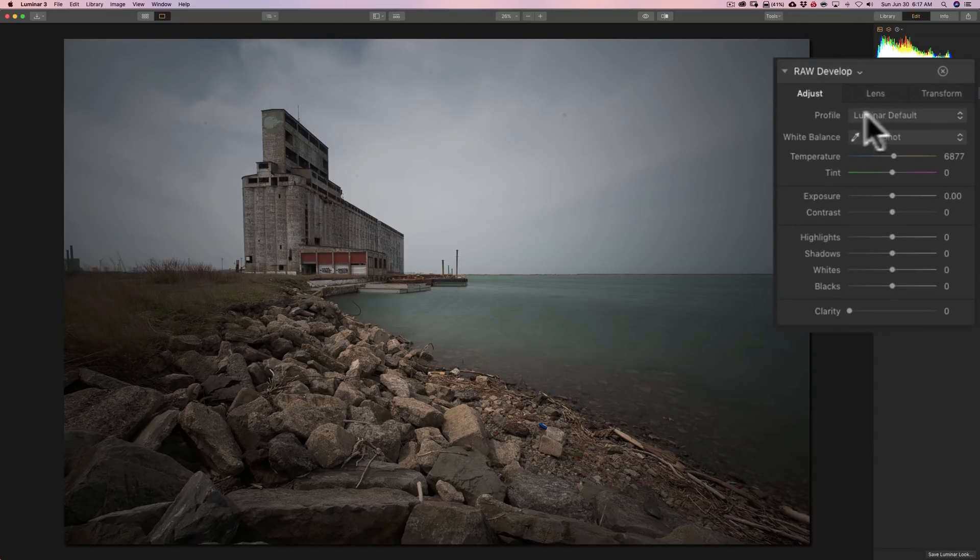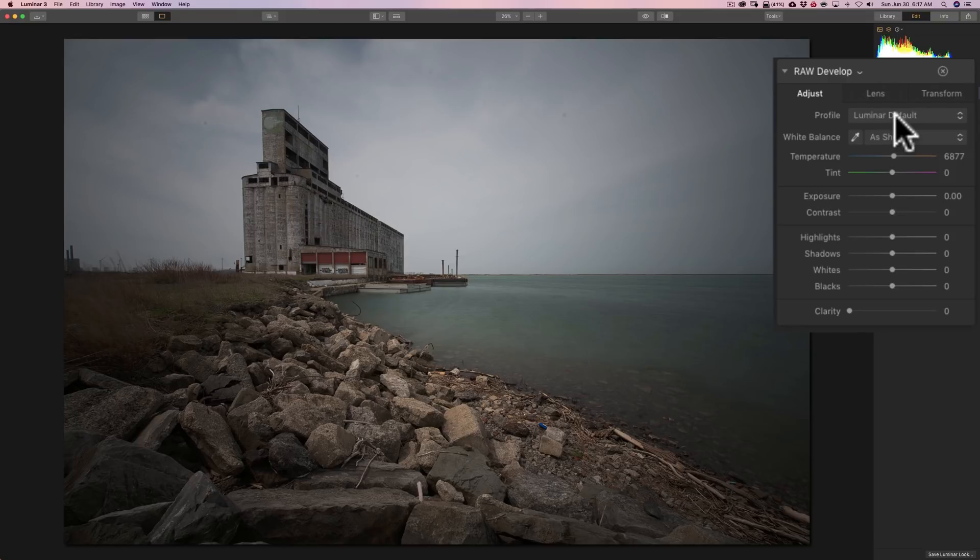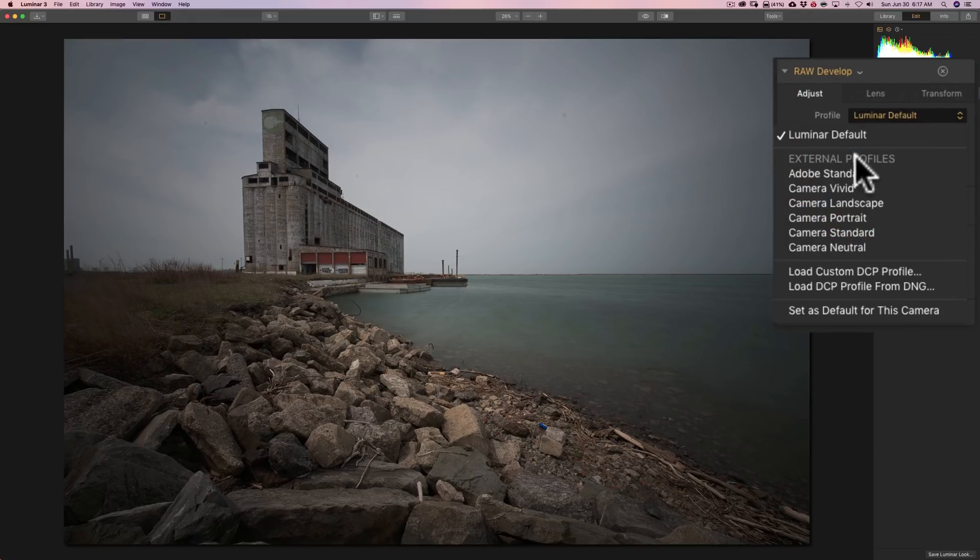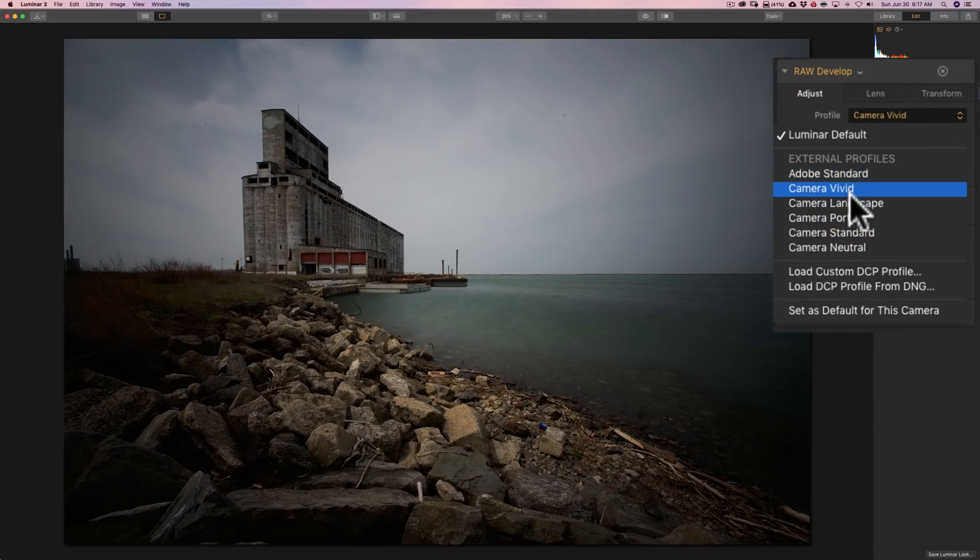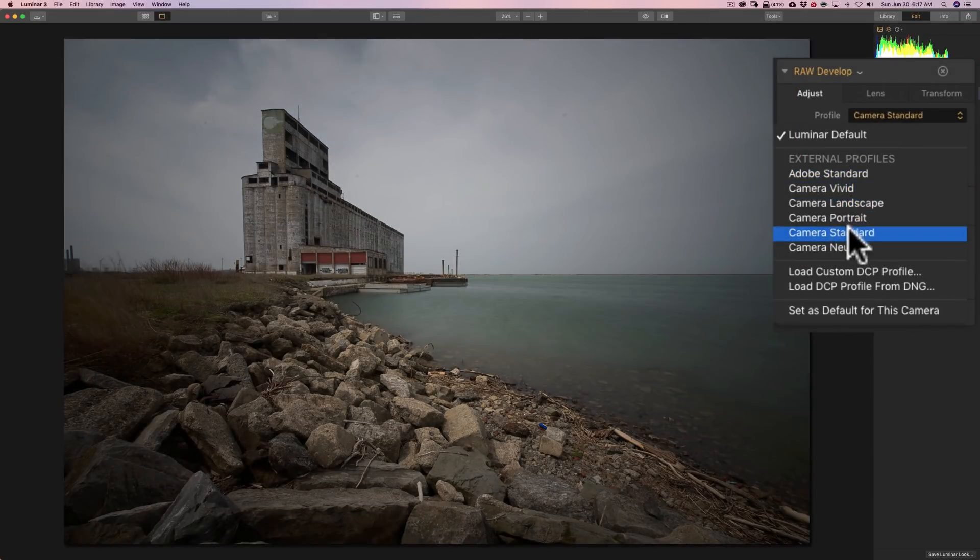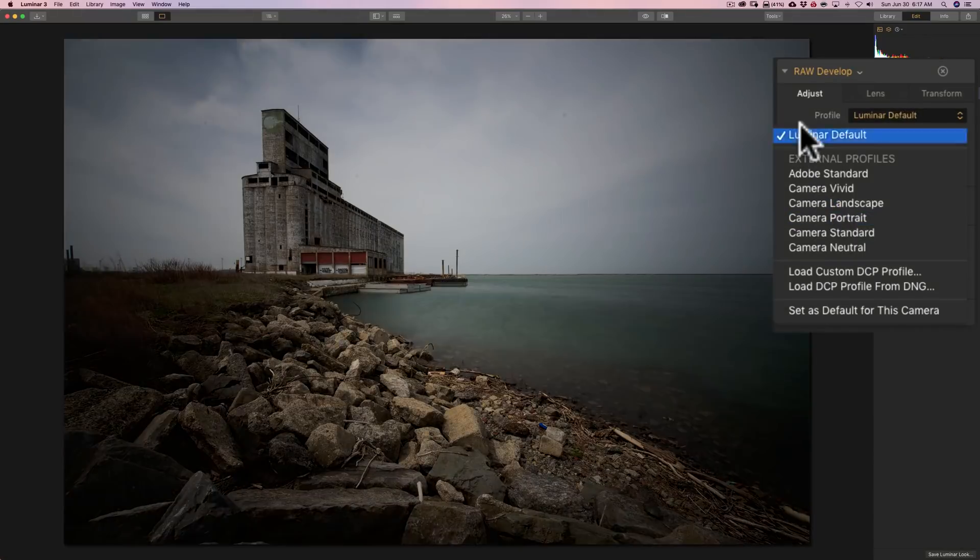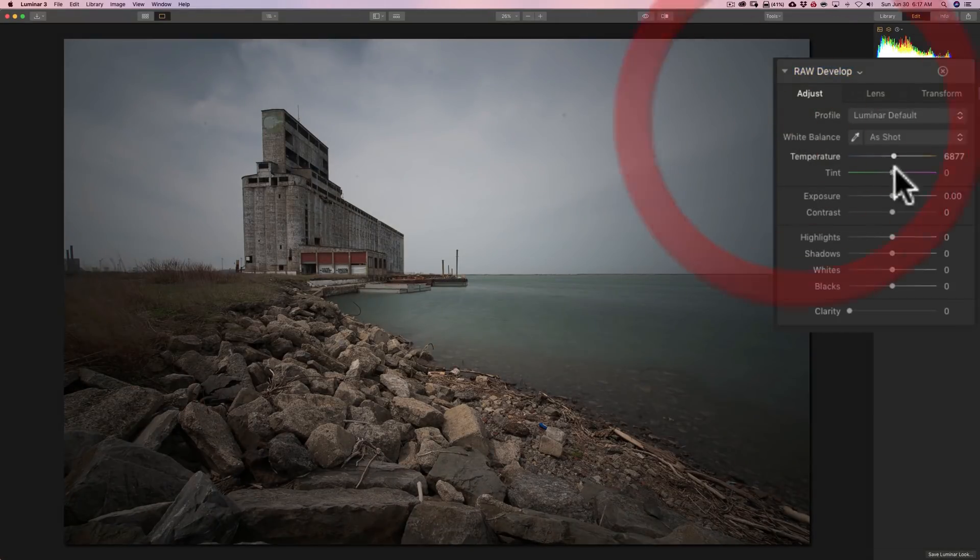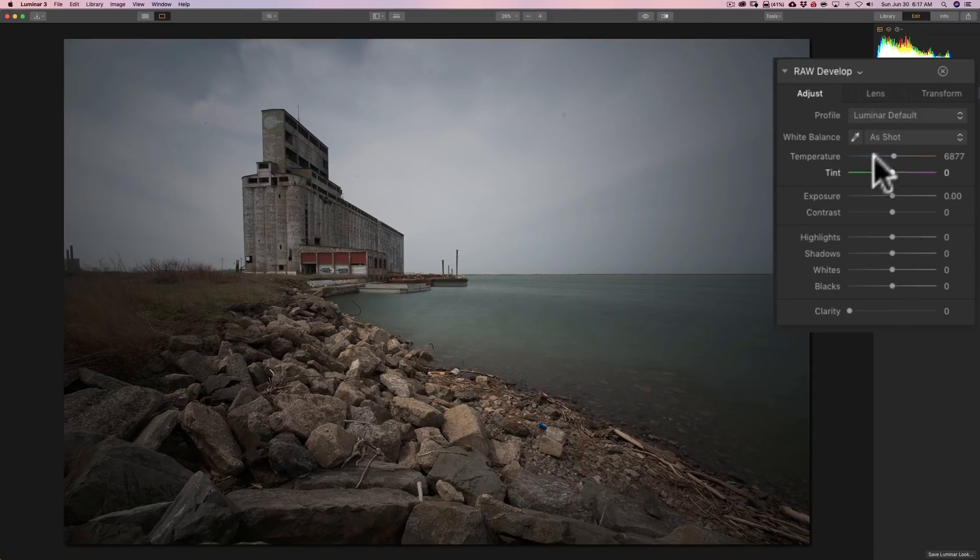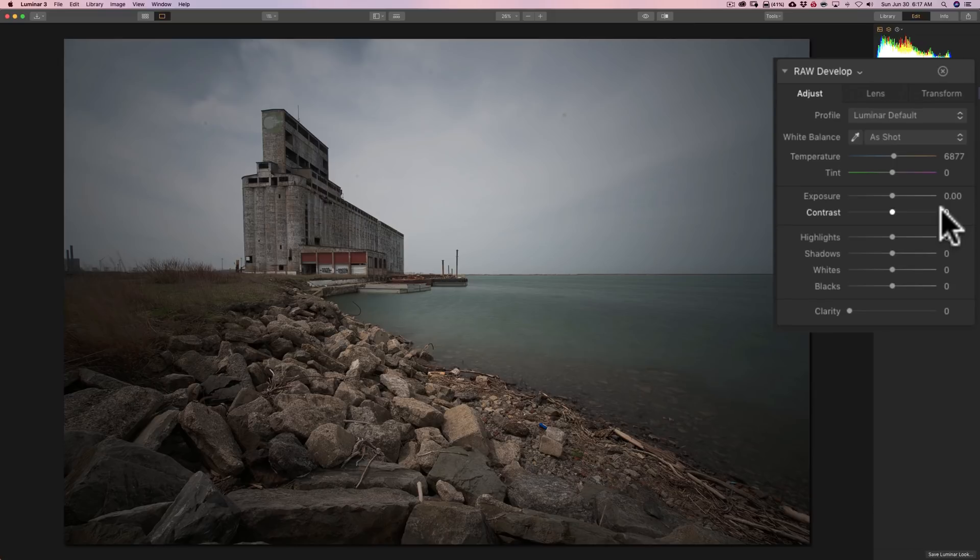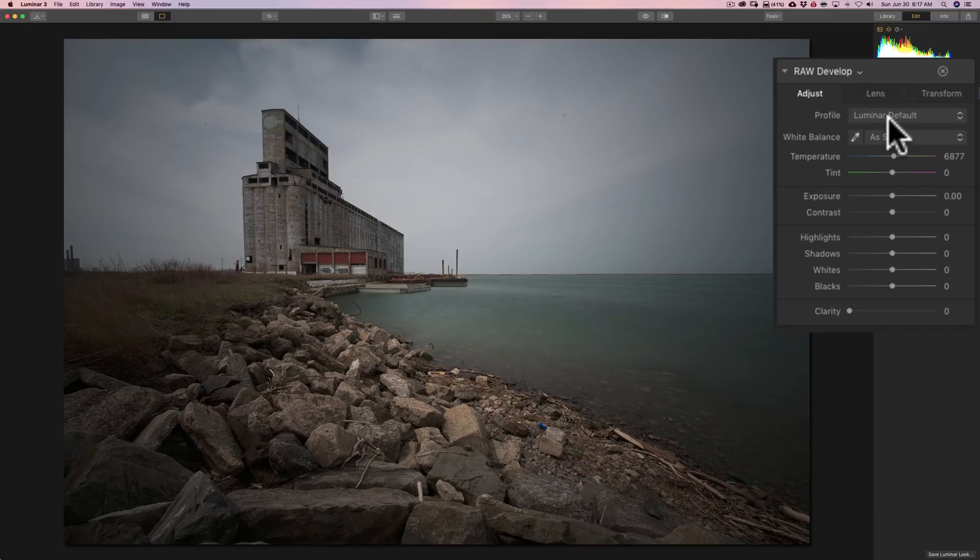I'm going to start right at the top and choose the profile first. And I recommend that you choose your profile right away, because the different profiles will affect the tone and the contrast of the image. So, if you come in and just adjust tone, contrast, exposure first, then go up and pick a profile, it's going to make all those adjustments irrelevant. You're going to have to go back and readjust them anyway. So, for this demonstration, I'll stay with the Luminar default profile for now. Next, for most images, color images specifically, I recommend you do white balance right away.